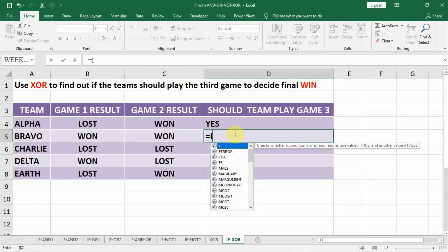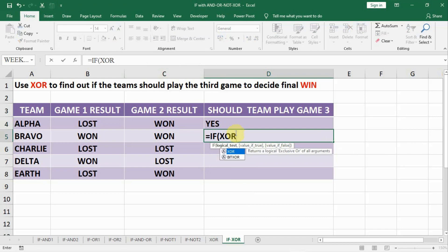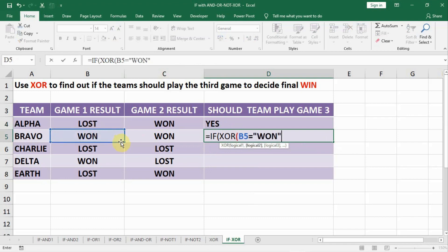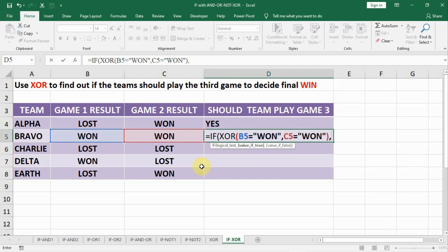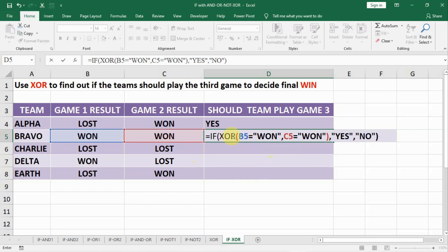We write: equal to IF, open bracket, XOR — exclusive OR — and inside we check if the first match result equals 1, comma, and the second match result equals 1. Now, if both are wins, both conditions are true, the XOR result will be FALSE. When it is FALSE, the formula goes to the FALSE part and outputs that they do not need to play a game — they need not play a game because they already won 2 matches. The third match is not going to change the result.